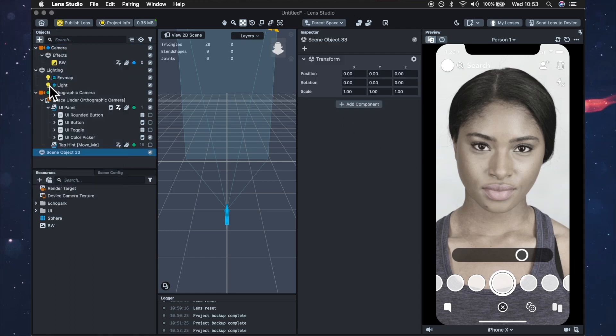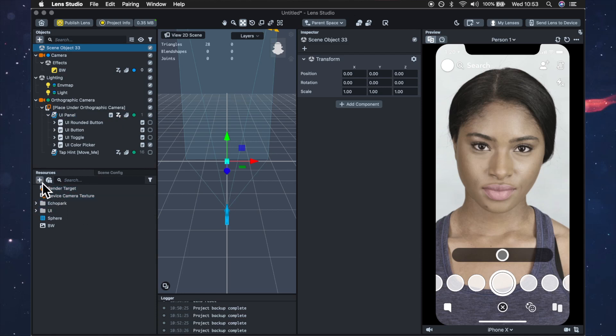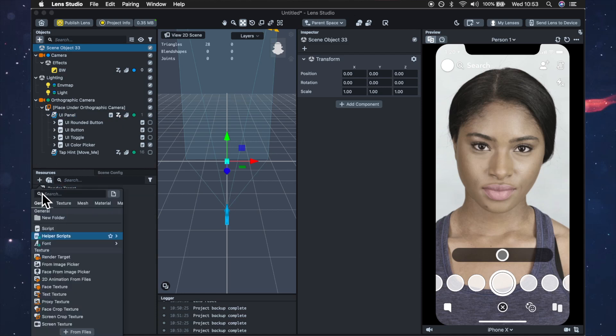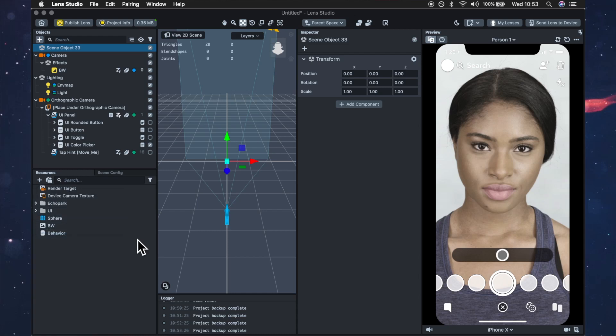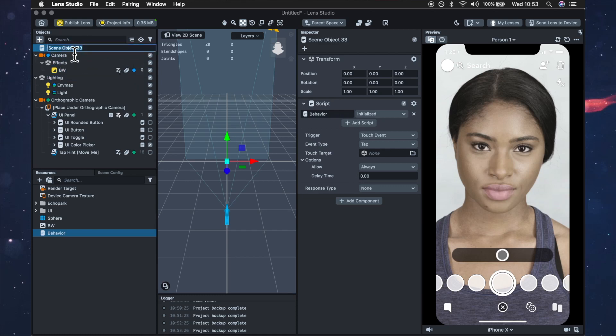So we're just going to add an empty object and I like to have my behavior scripts at the top so I'm just going to drag that up there and then we just add from helper scripts behavior and then we can drag that behavior script in. We can just rename this behavior script.